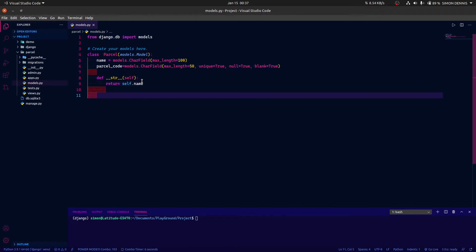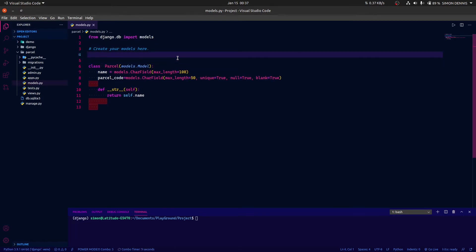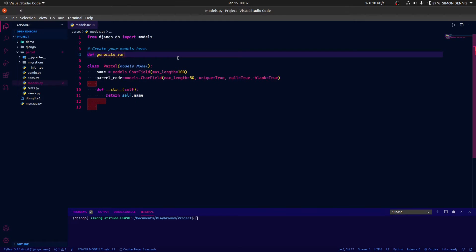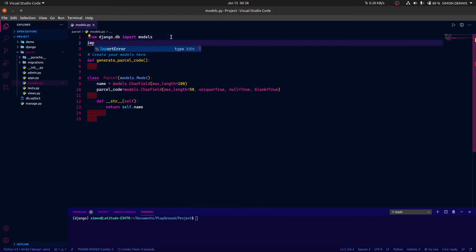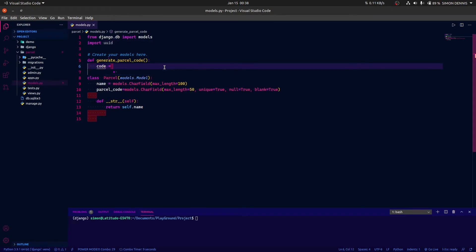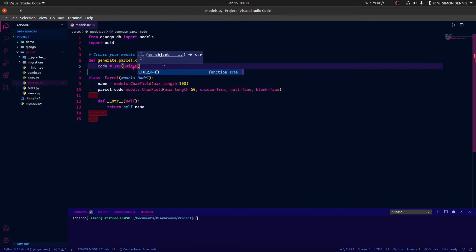Now let's create a unique random string. I'm going to create a method called generate_parcel_code. With this, I'm going to use uuid4 to generate the unique parcel code. So we need to import uuid — import uuid — and then we're going to say code equals str(uuid.uuid4()).